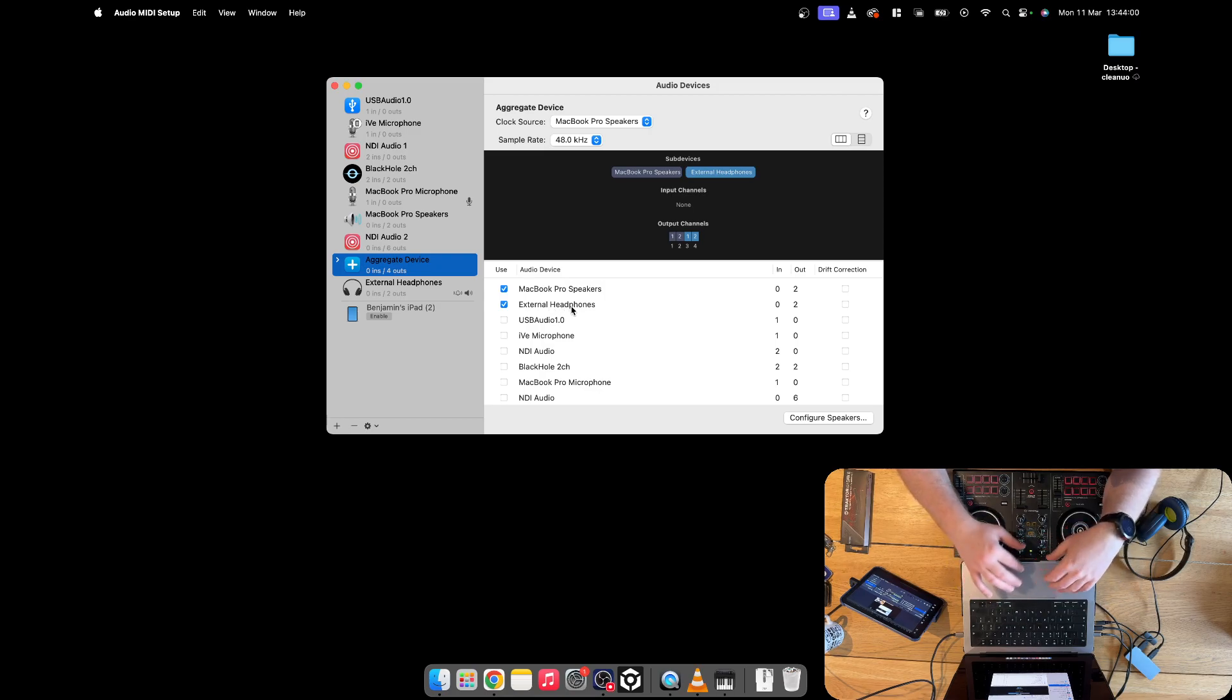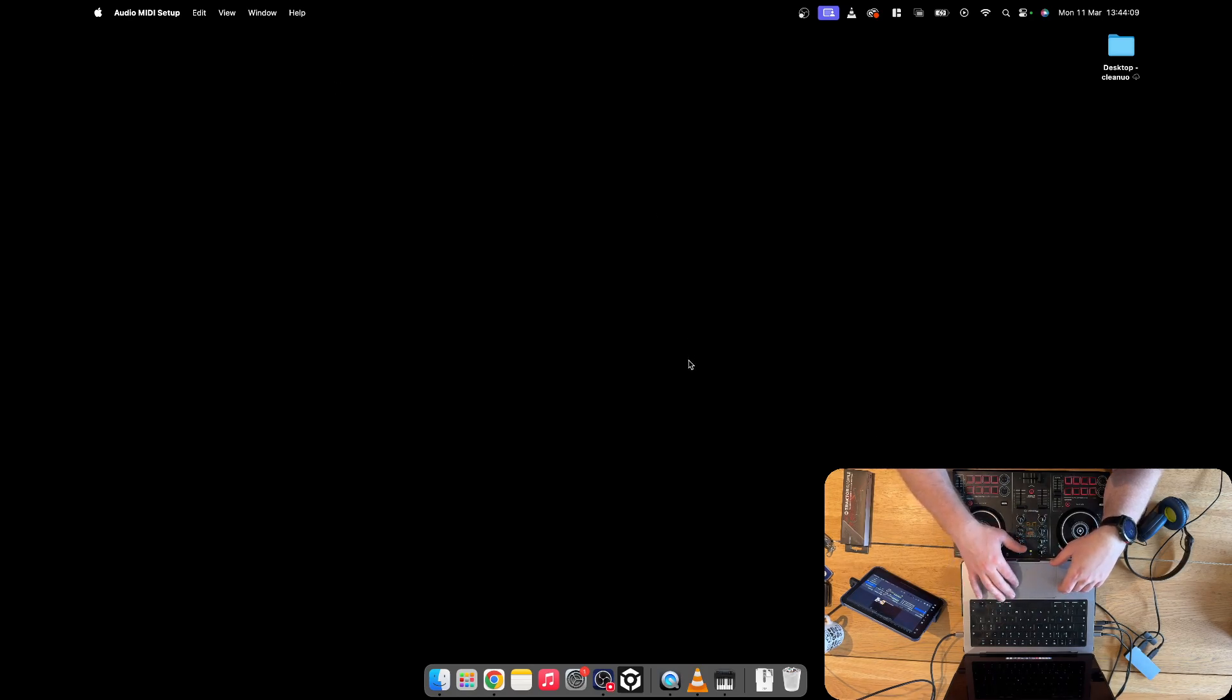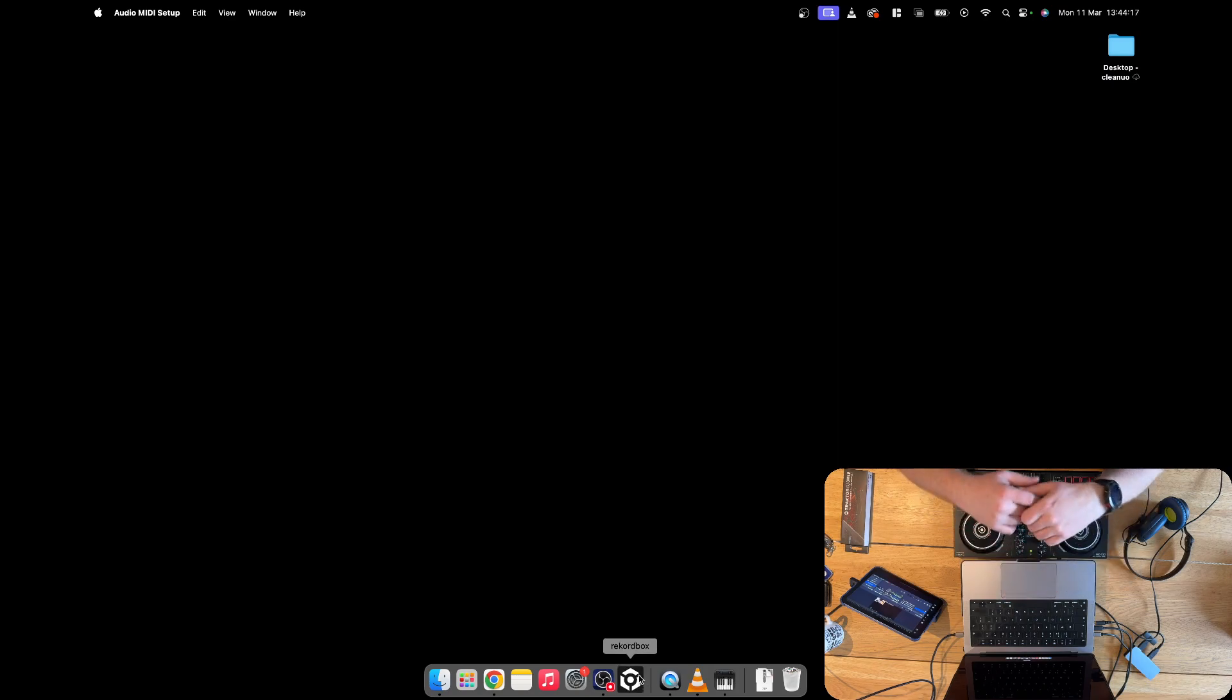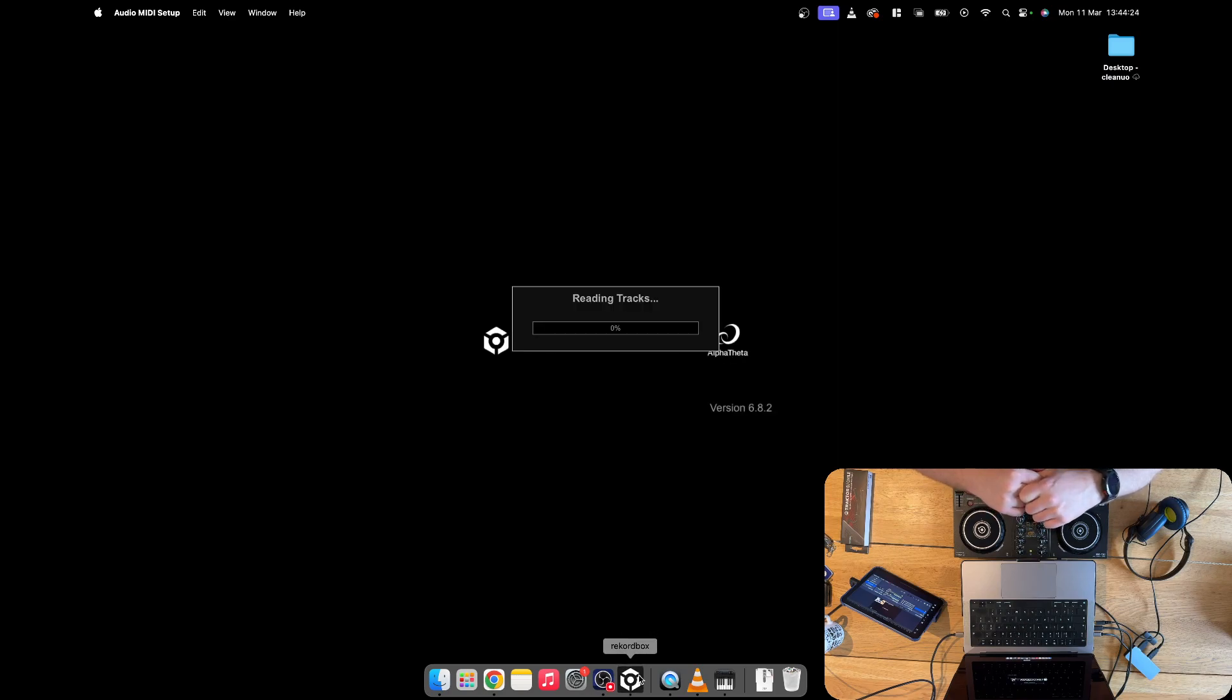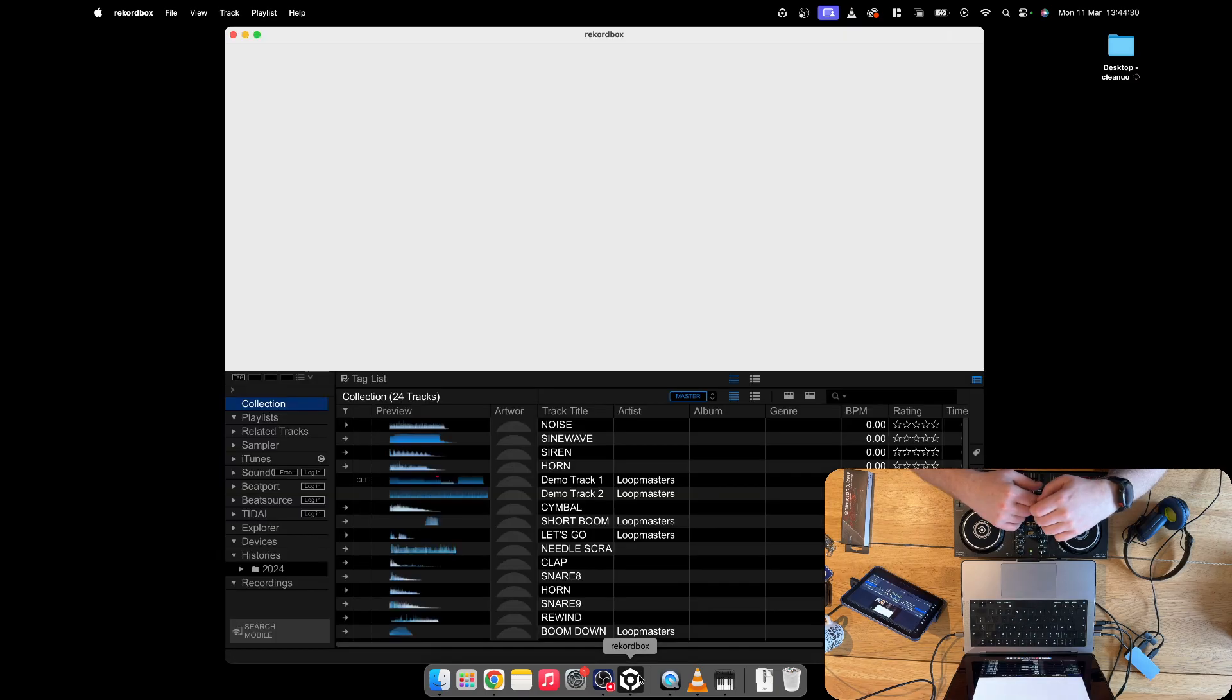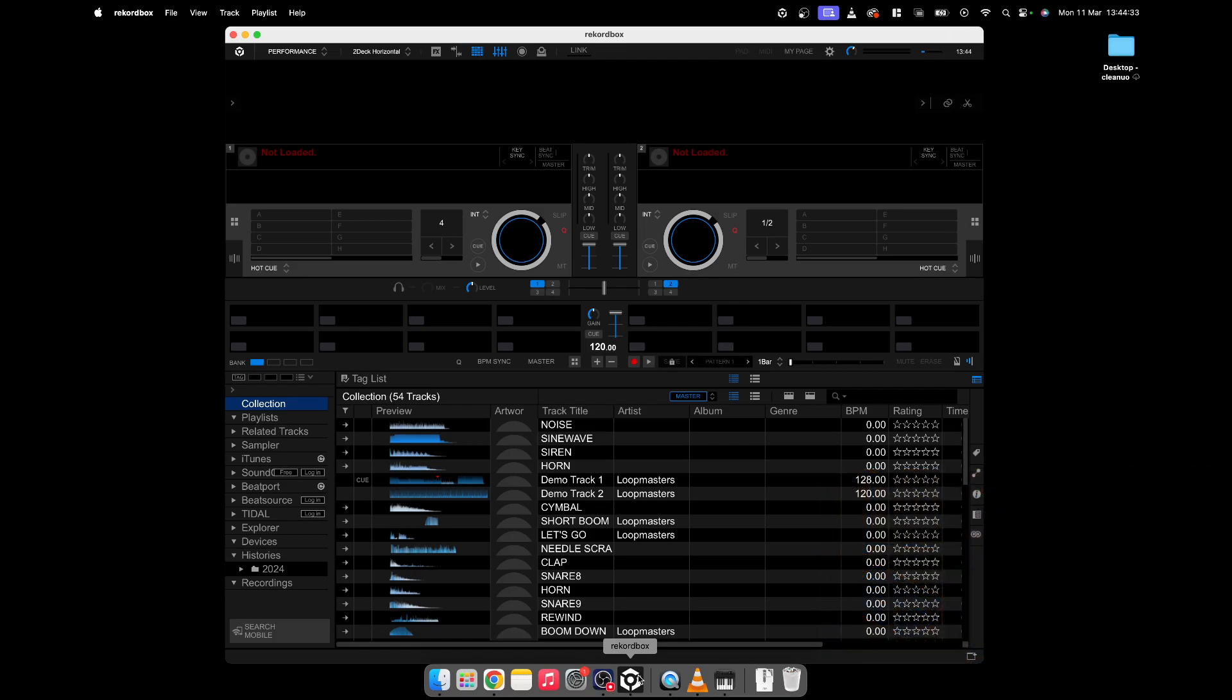Now that's all set up, just make sure that it's on 48kHz and we can actually close this down now. That's all set up, don't have to worry about it. The next thing we need to do is load up Rekordbox, which will hopefully see the new output settings that we have created in the MIDI settings. And it's loading up.